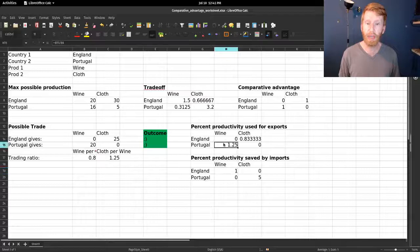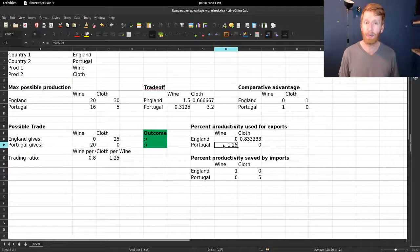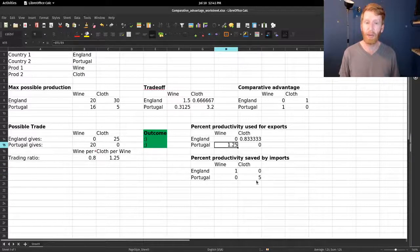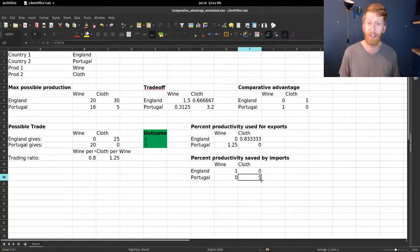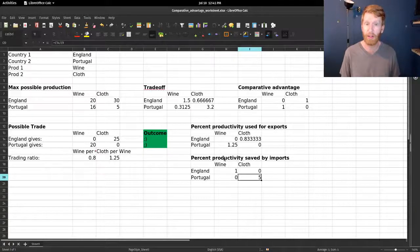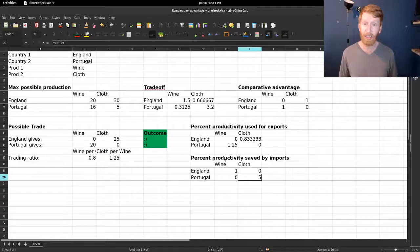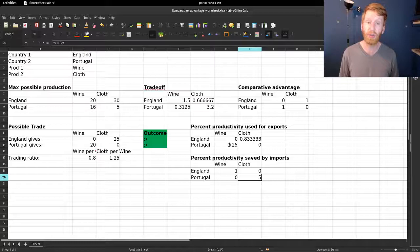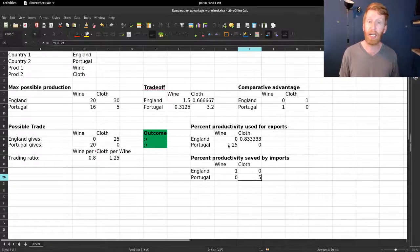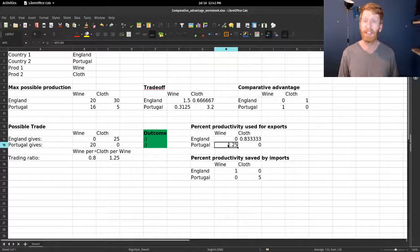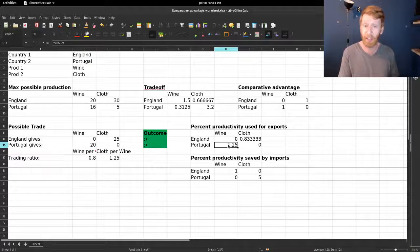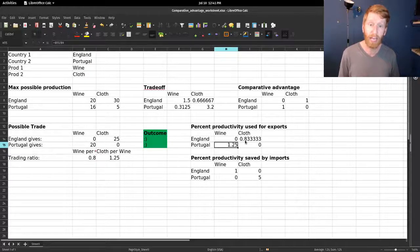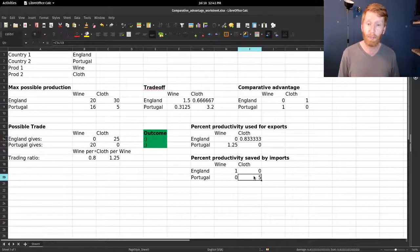Portugal is spending one and a quarter years of effort to make wine and they're saving five years worth of effort to make cloth. They can't make this trade every year, but when they do they're saving a lot more time than they're giving. This is the essence of comparative advantage. We have England saving time, we have Portugal saving time, and the result is both of them are going to be able to consume more wine and cloth than they could have done without trade.